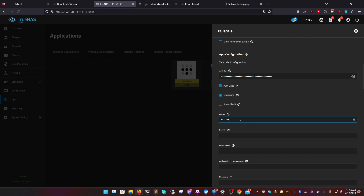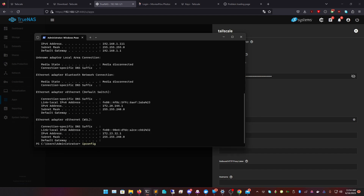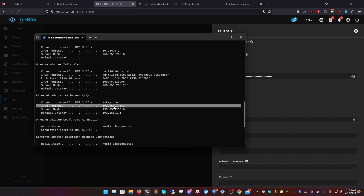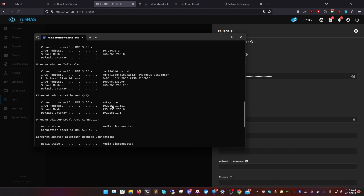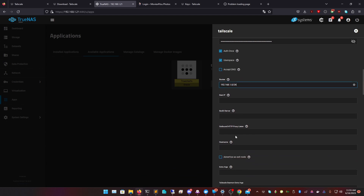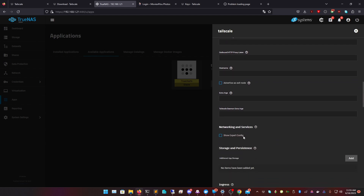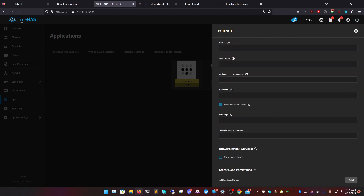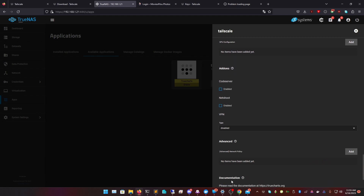We want to make sure this runs as root. This is my internal IP address — you can find yours by running 'ipconfig' on Windows or 'ifconfig' on Linux. That gives me the IPv4 address, which is 192.168.1.111. For the subnet route, you use the first three octets — 192.168.1 — and set the last to zero: 192.168.1.0/24. The zero means it covers the whole internal subnet. Once you've done that, select 'Advertise as Exit Node,' click Continue, and Save.